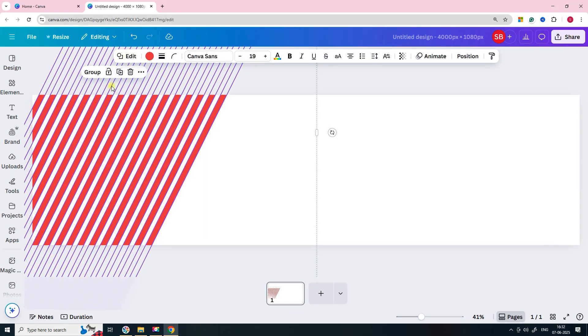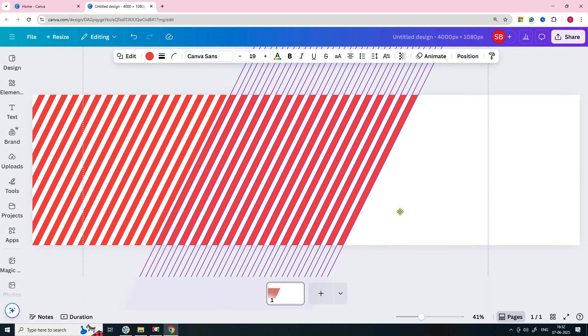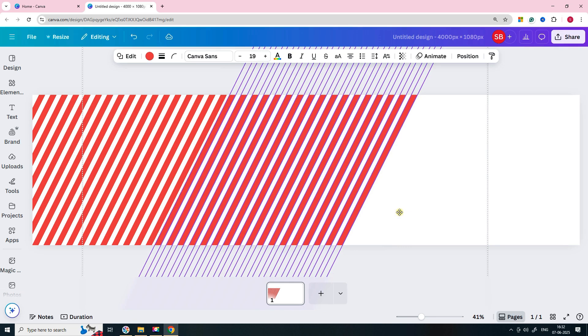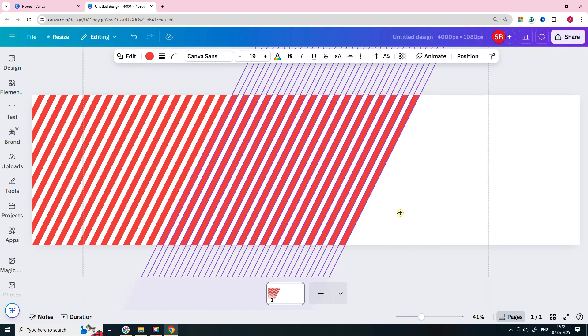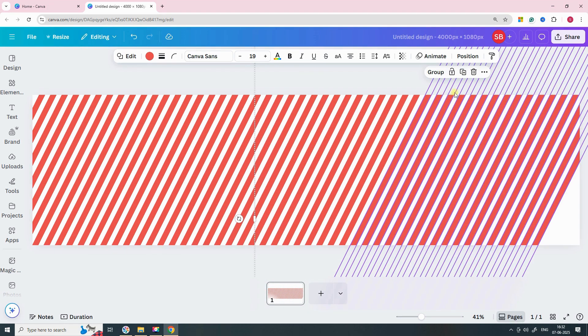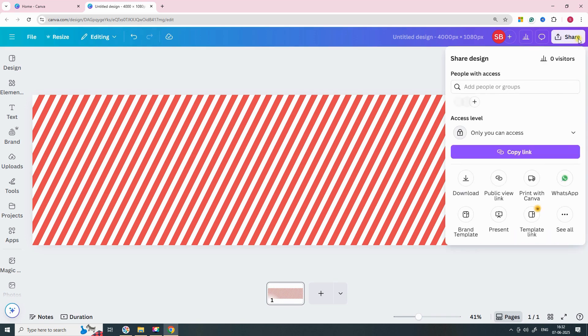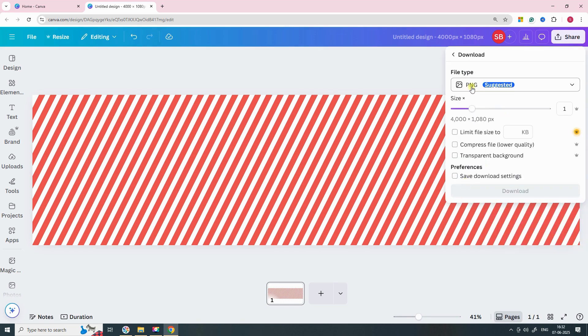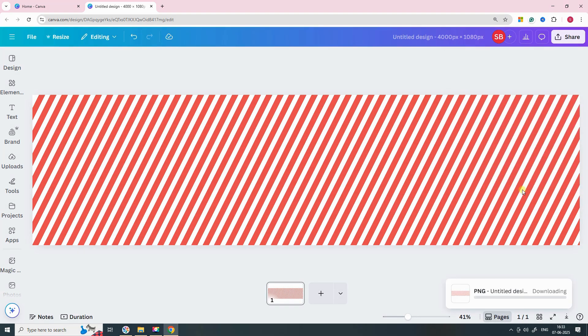To speed things up you can group and copy multiple shapes at once. That will save you a lot of time. Once you're happy with how it looks, click on share then download. Choose PNG as the format. If your Canva plan supports it, select transparent background. Otherwise download it with the regular background.